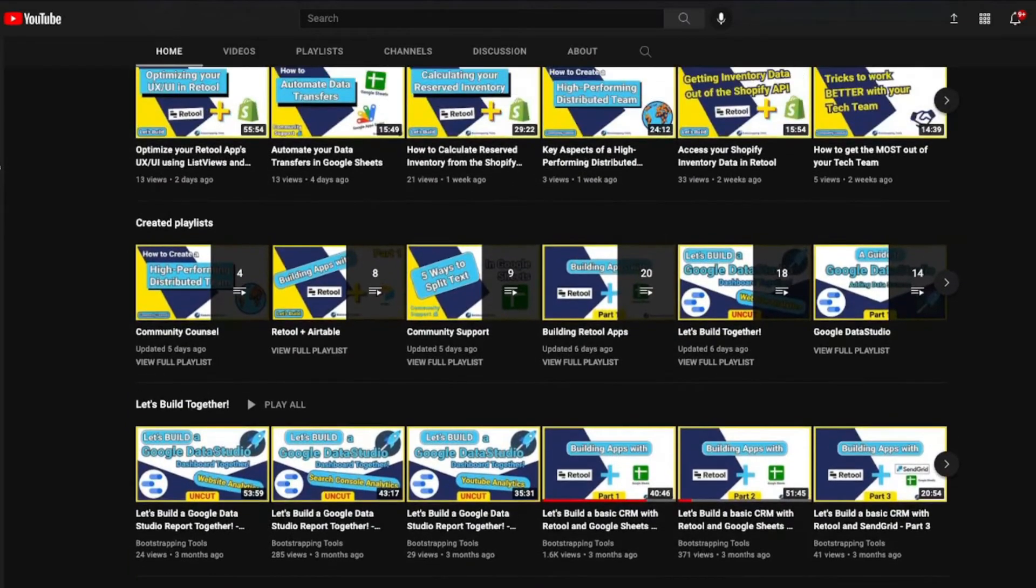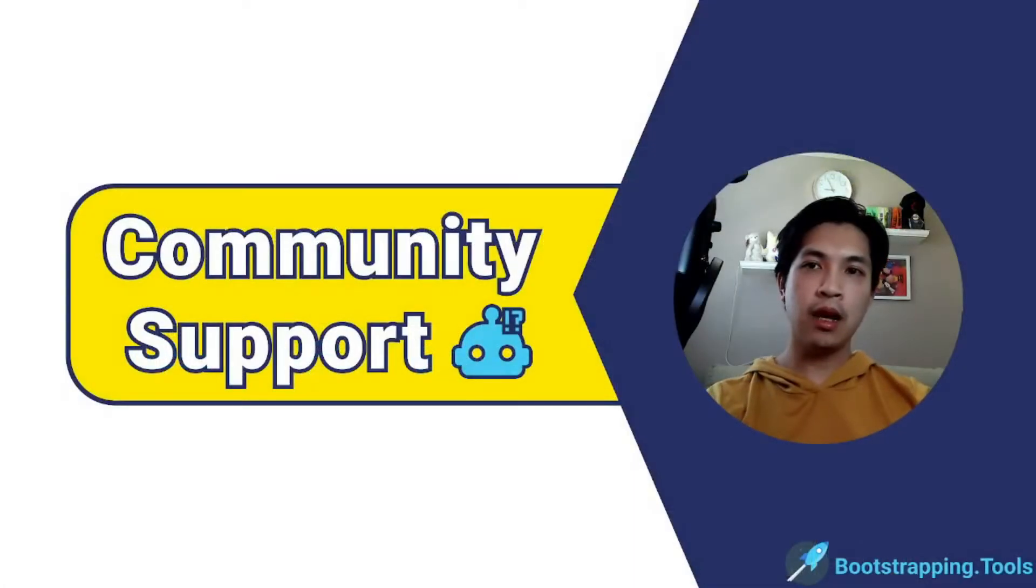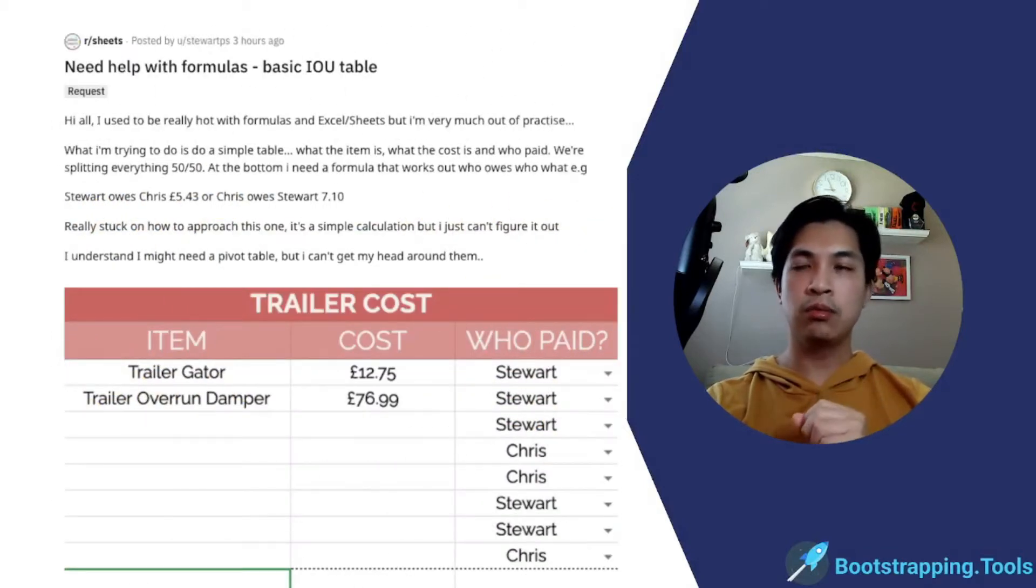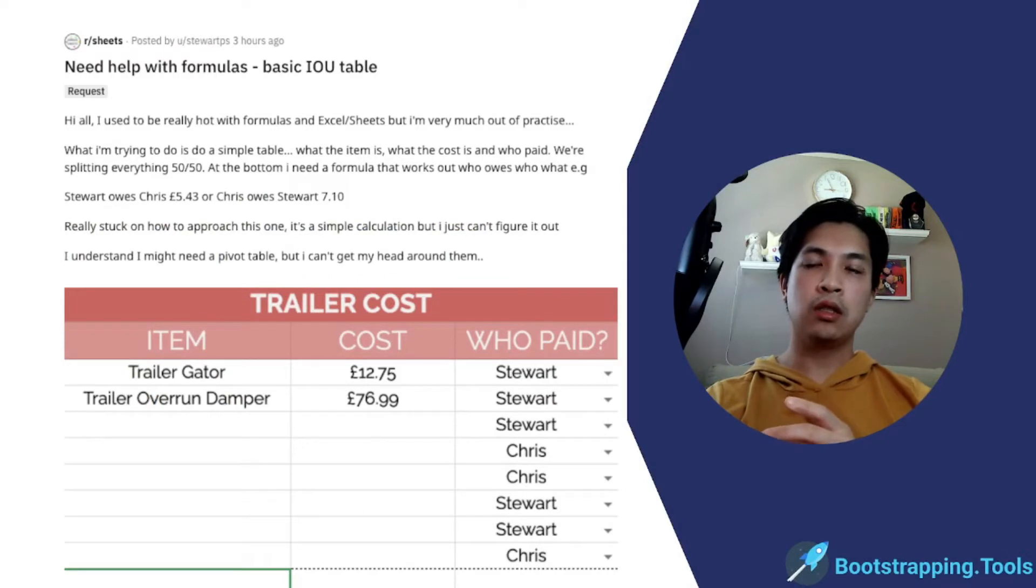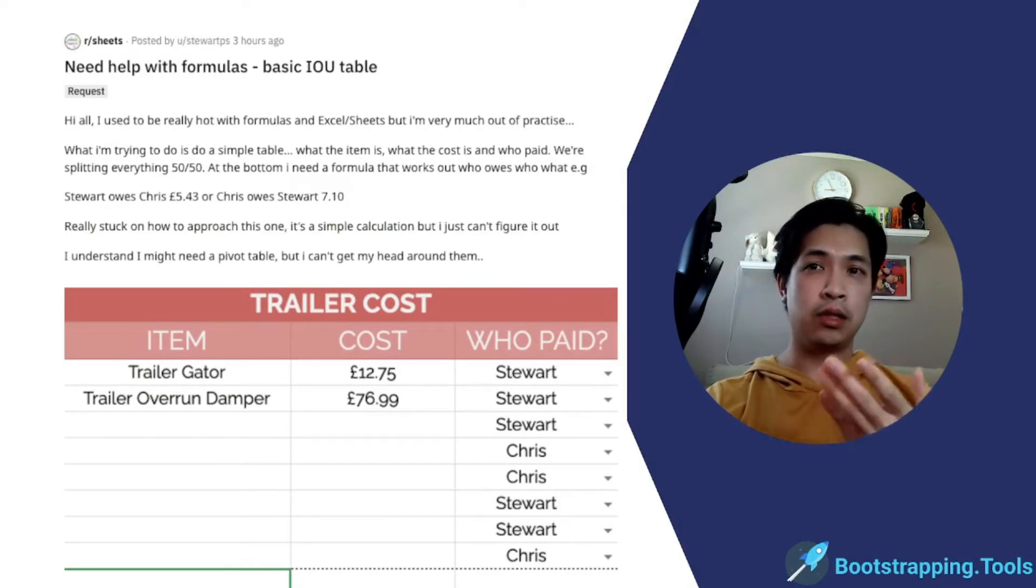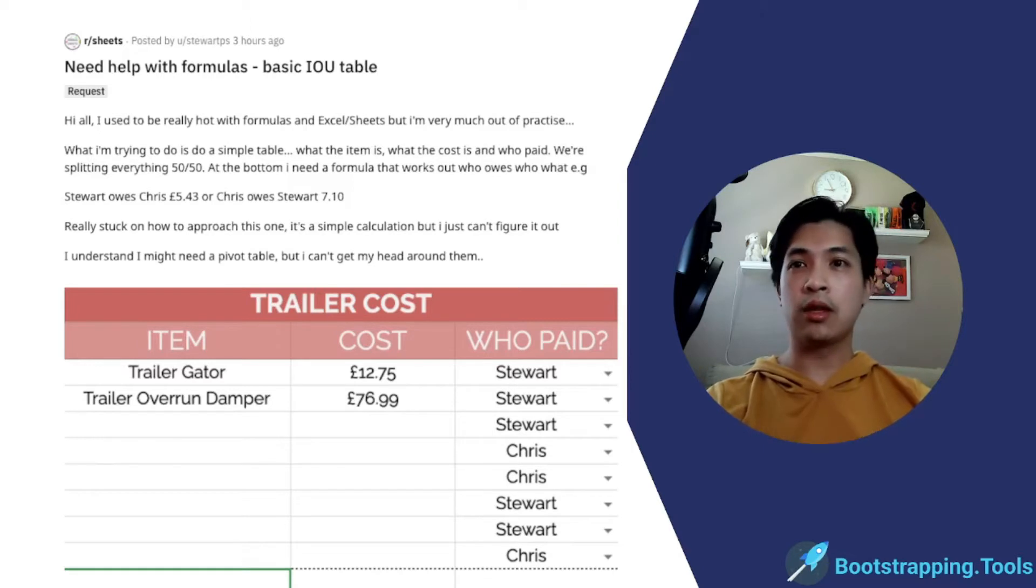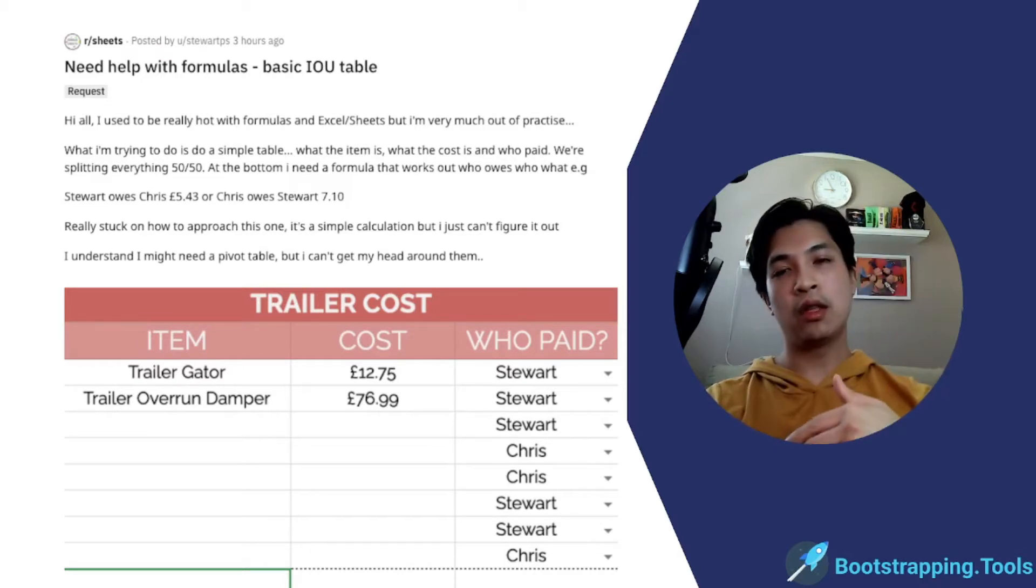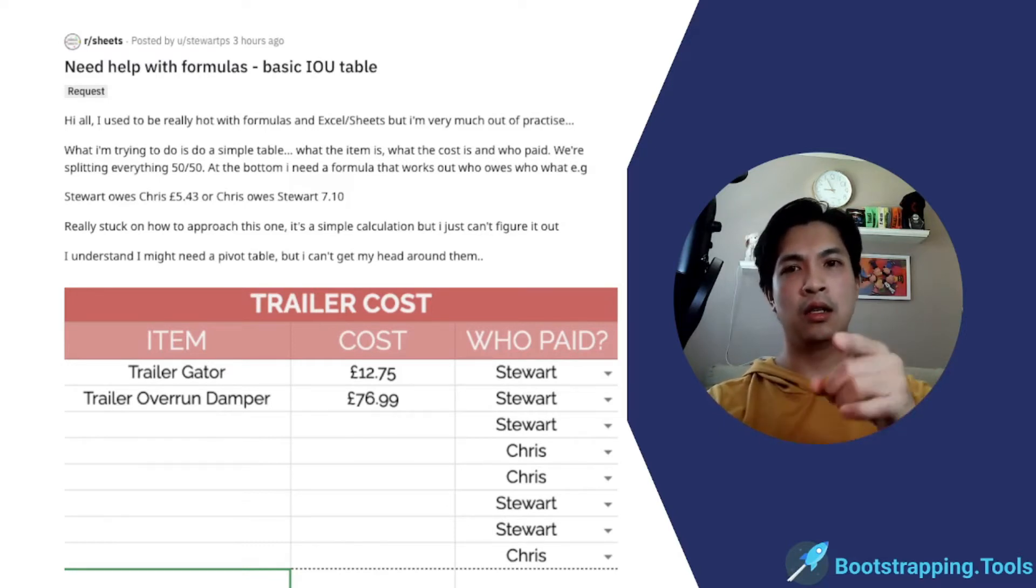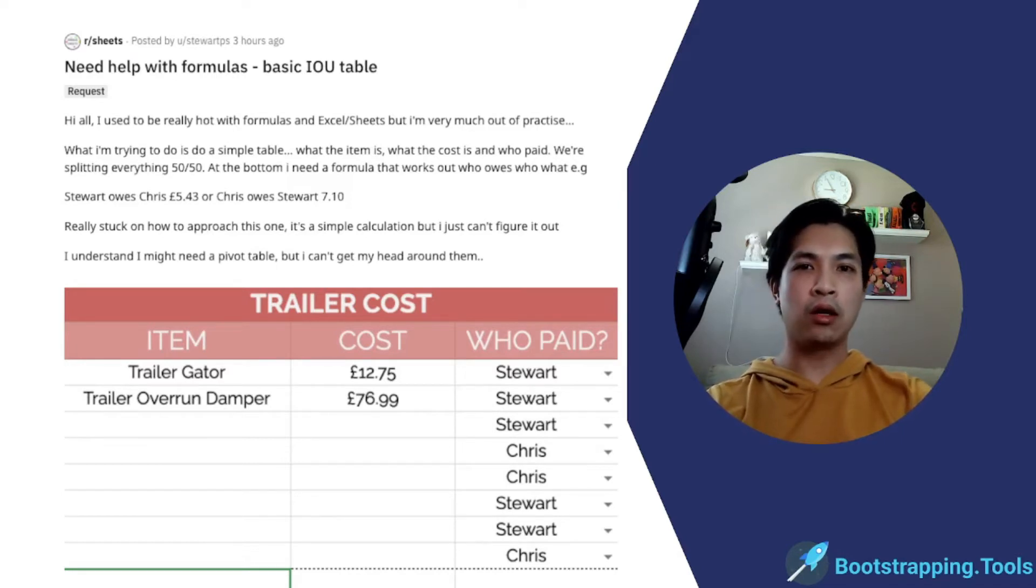In today's video, we're going to be helping out this person who just posted into the r/sheets Reddit forum. What they're essentially trying to do is just get their money back. Poor guy shelled out a lot of money for whatever this trailer thing is, and they just want to split the cost 50-50. He wants to know how he can itemize everything and then display how much he needs to get paid back from his friend.